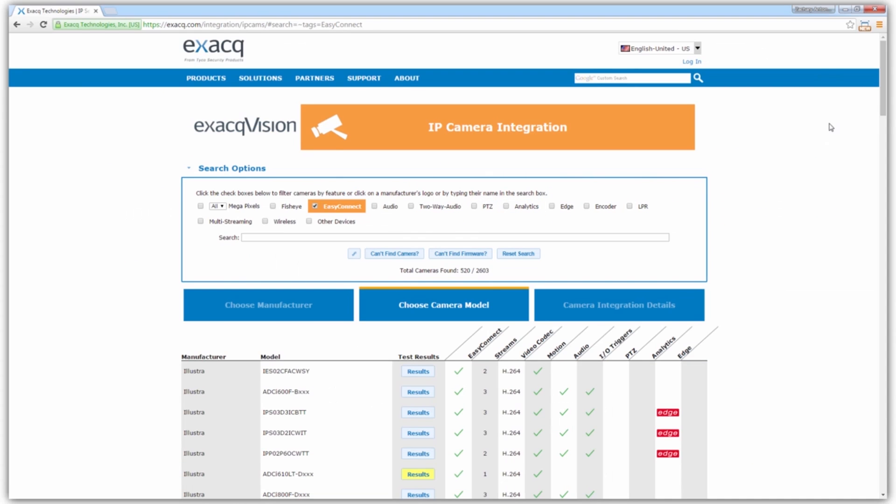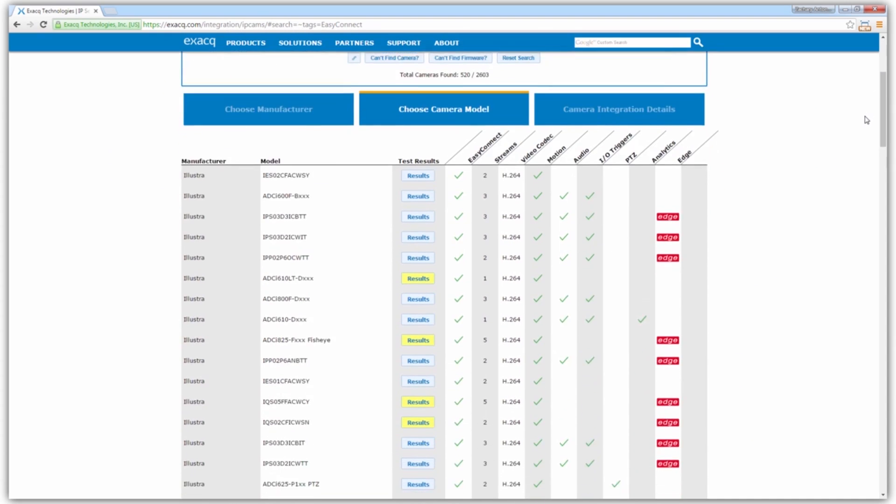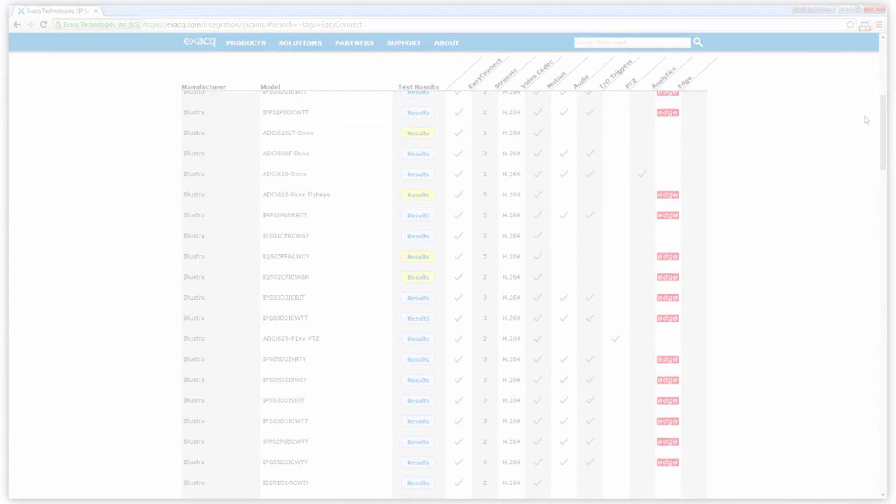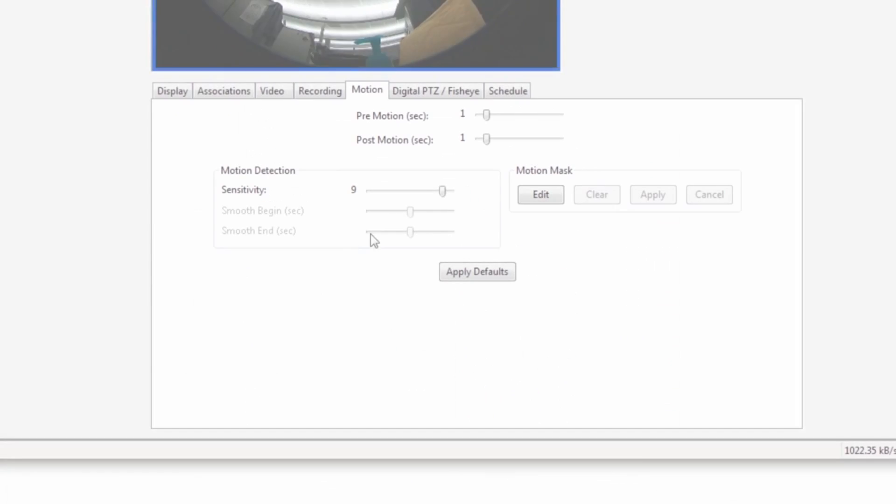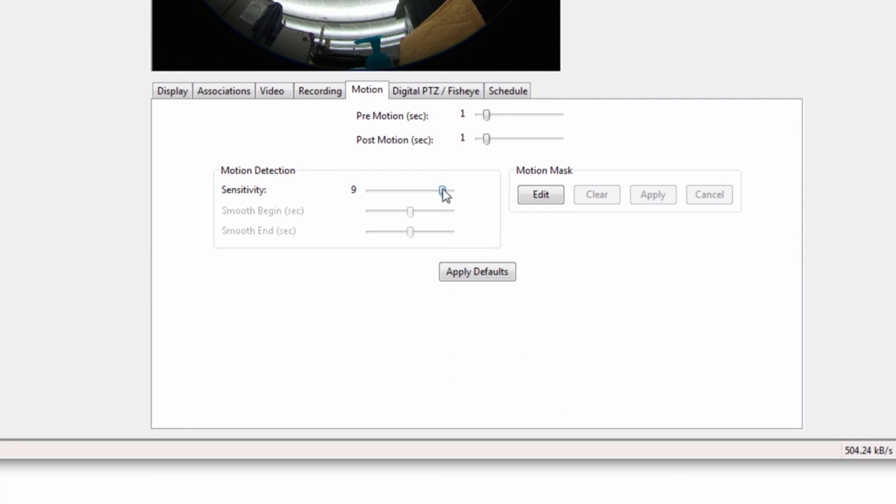For other manufacturers, motion will need to be configured once the camera has connected successfully to the server.